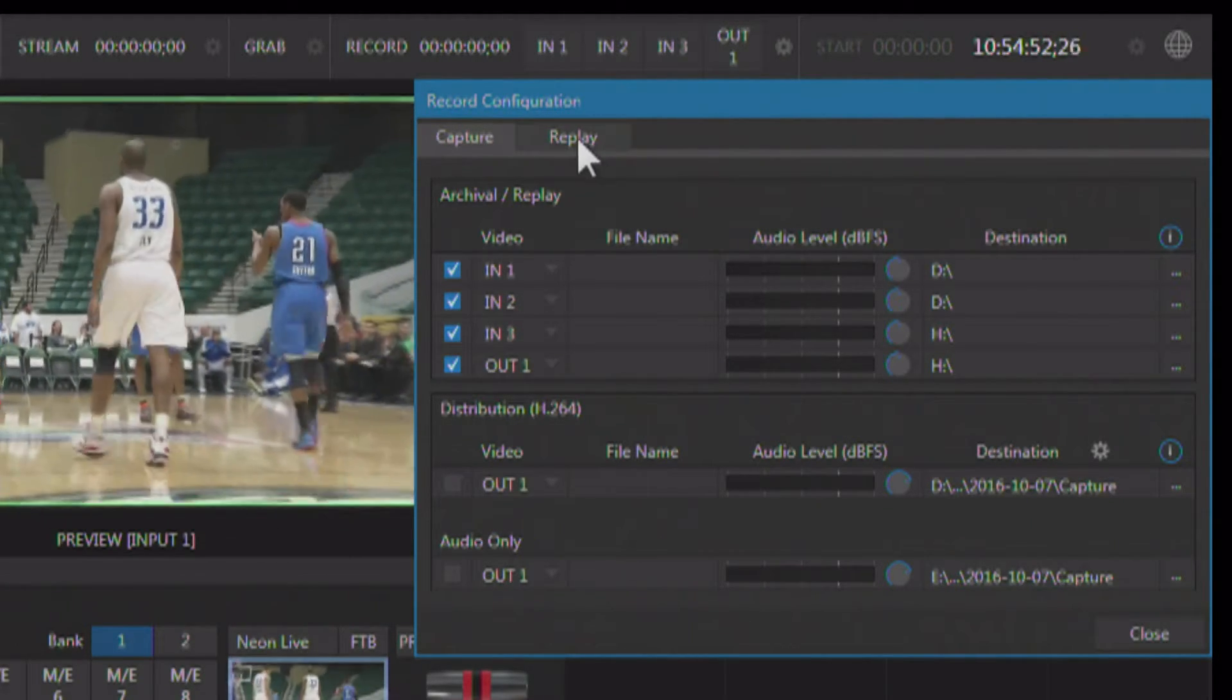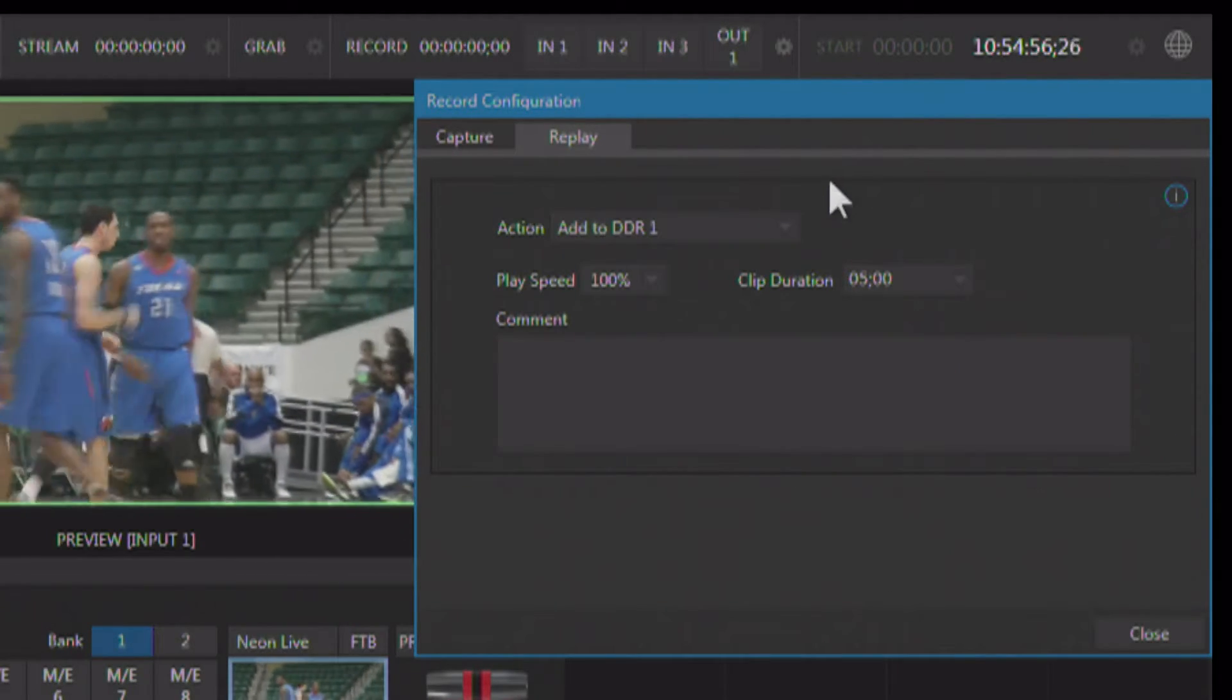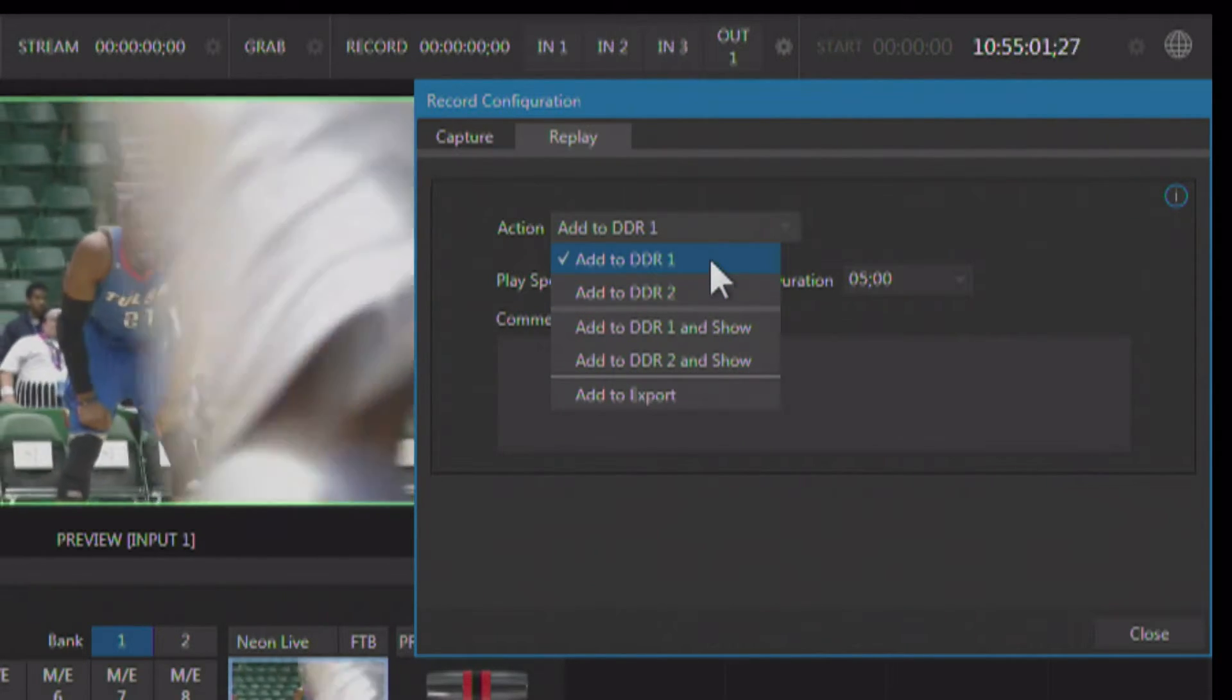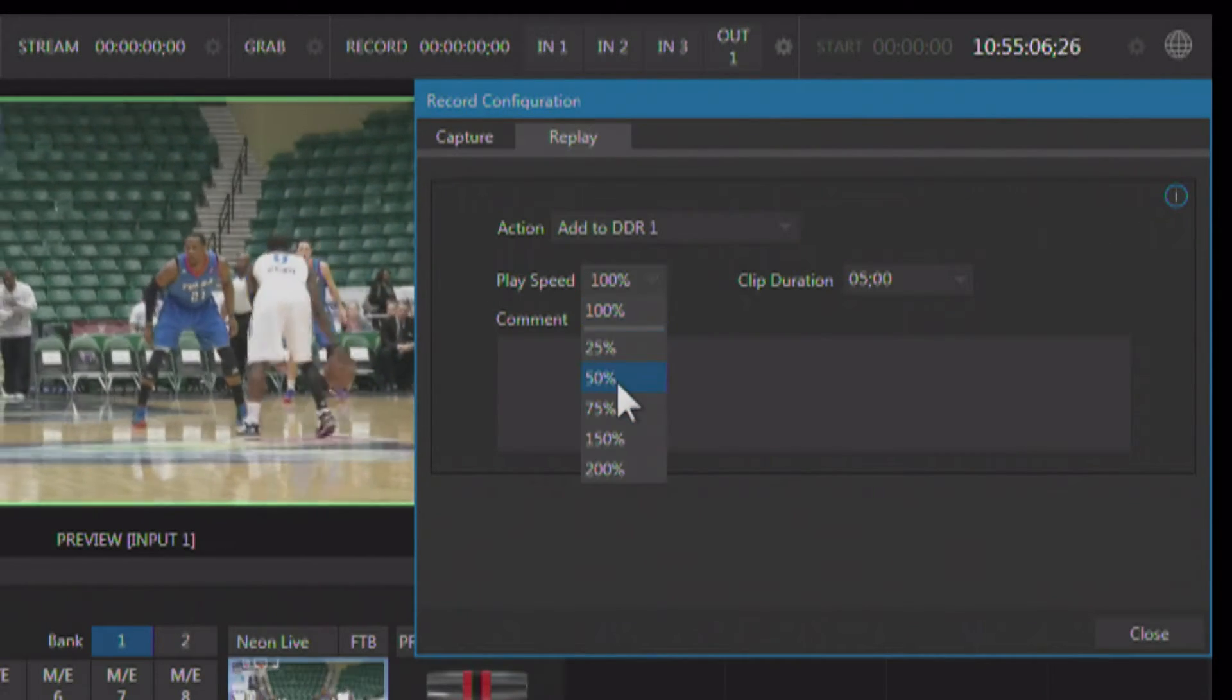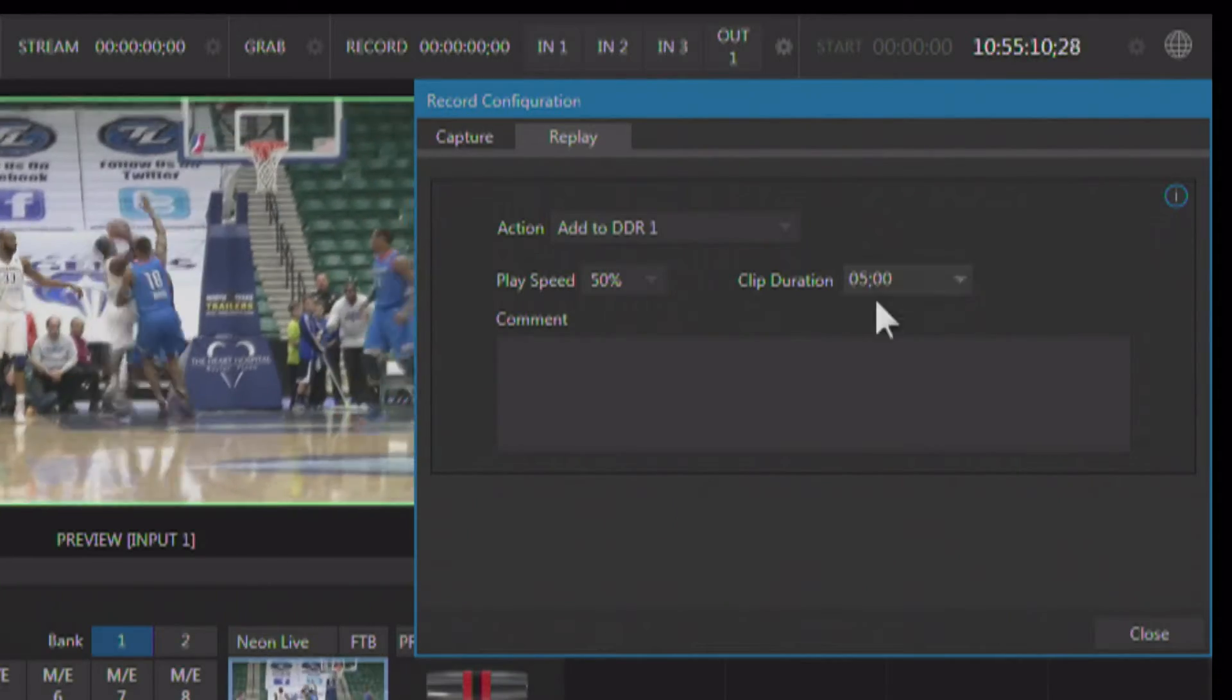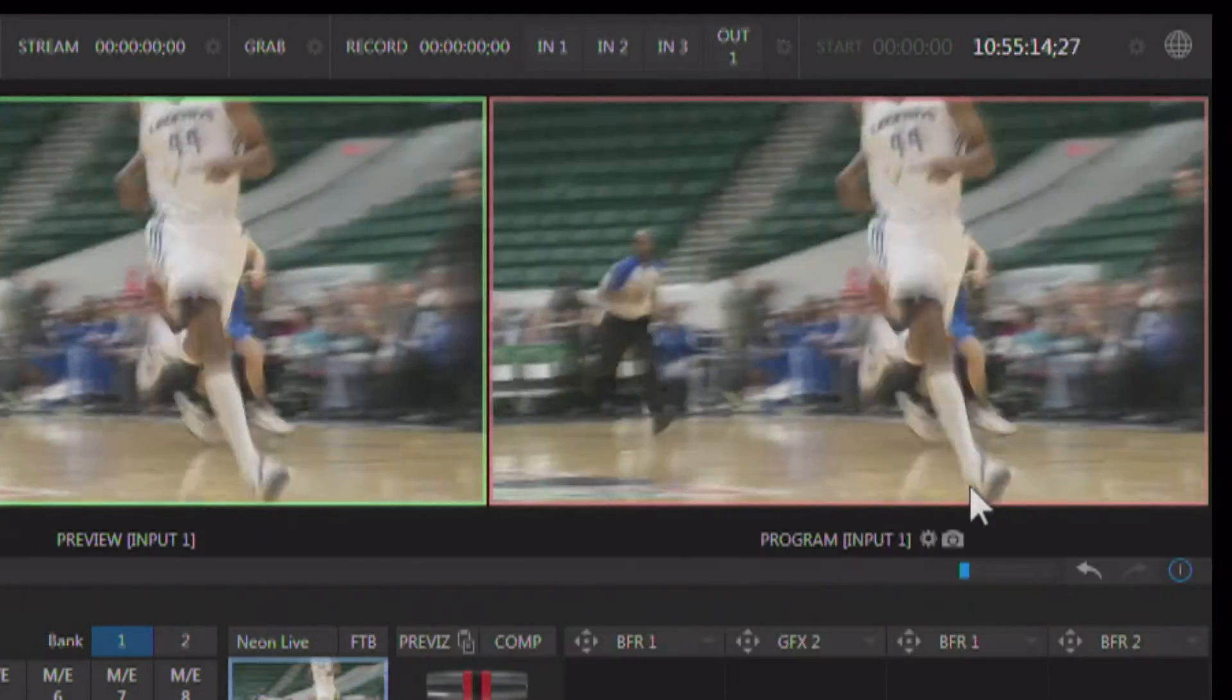Now we have a tab for replay, and this is where we set up our instant replay variables. So when you do an instant replay, you can send it to either one of the DDRs. We're going to go ahead and send ours to DDR1. You can choose a default playback speed - I'm going to choose 50% as my playback speed - and a clip duration of five seconds. Let's go ahead and close that down.